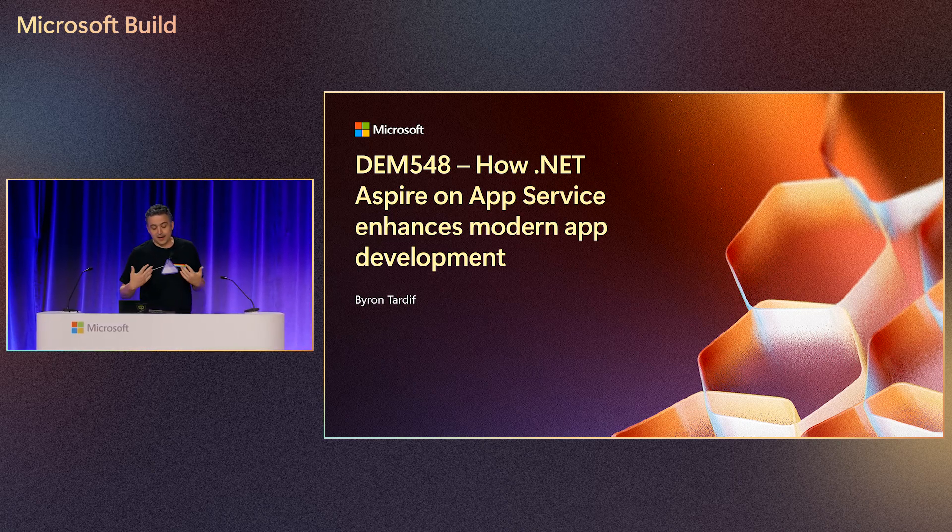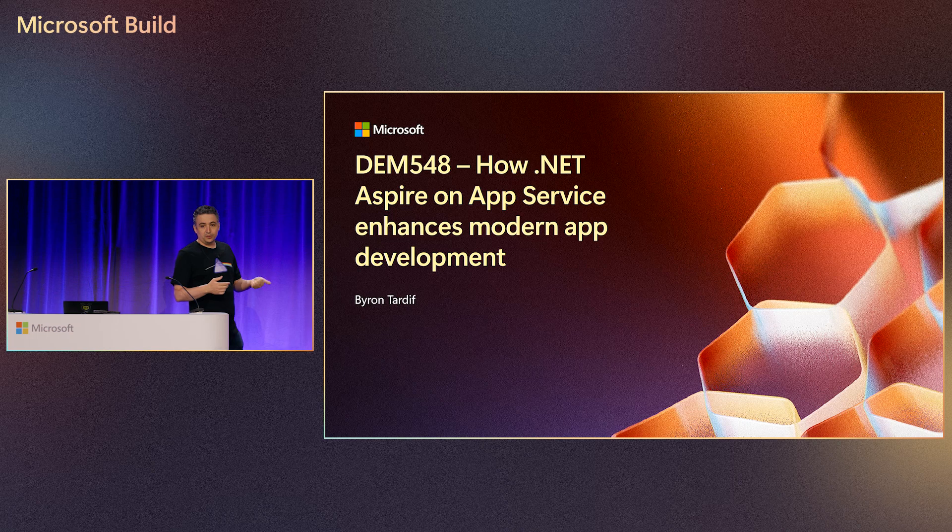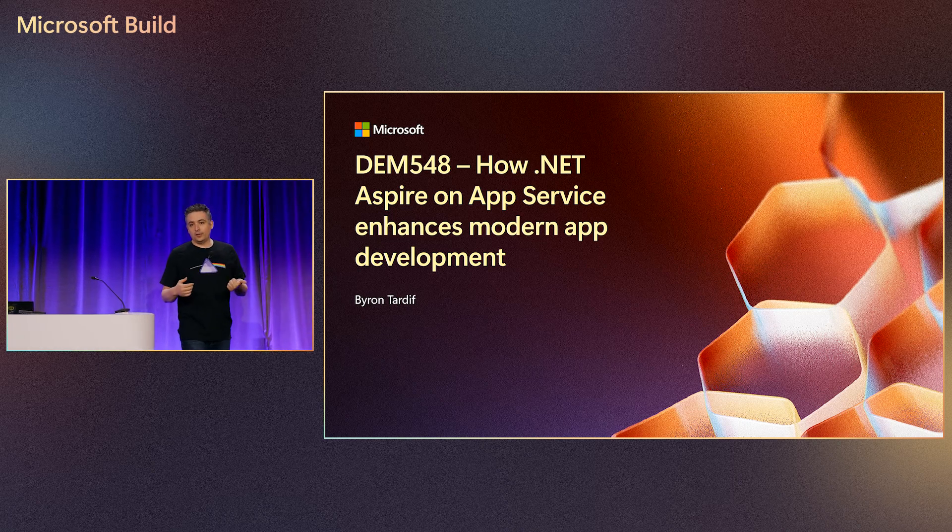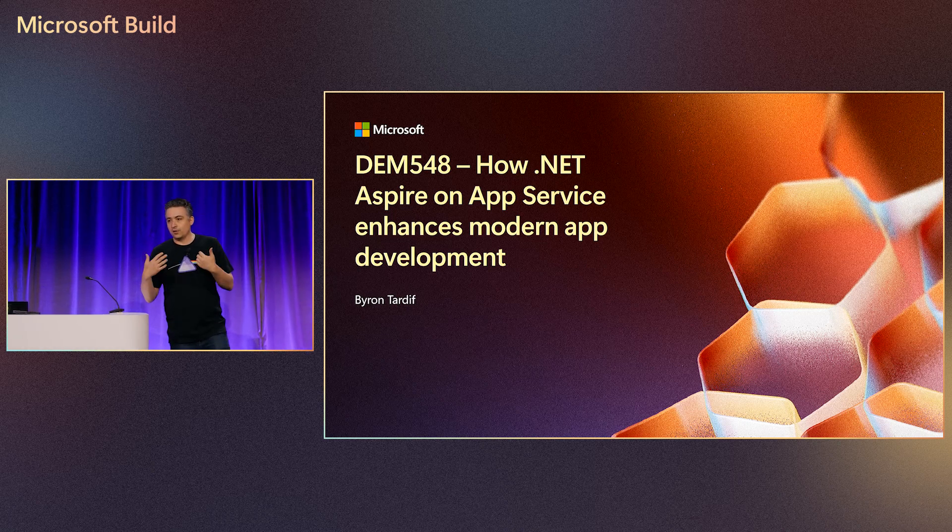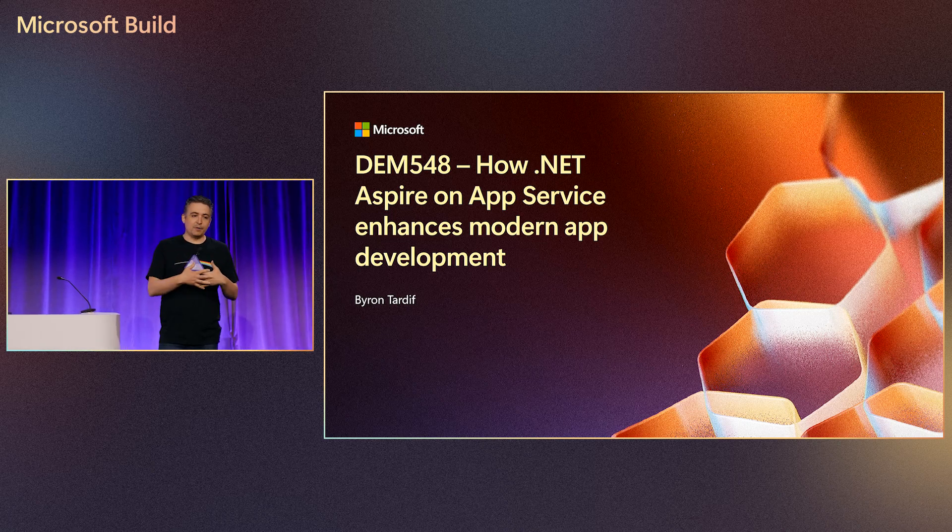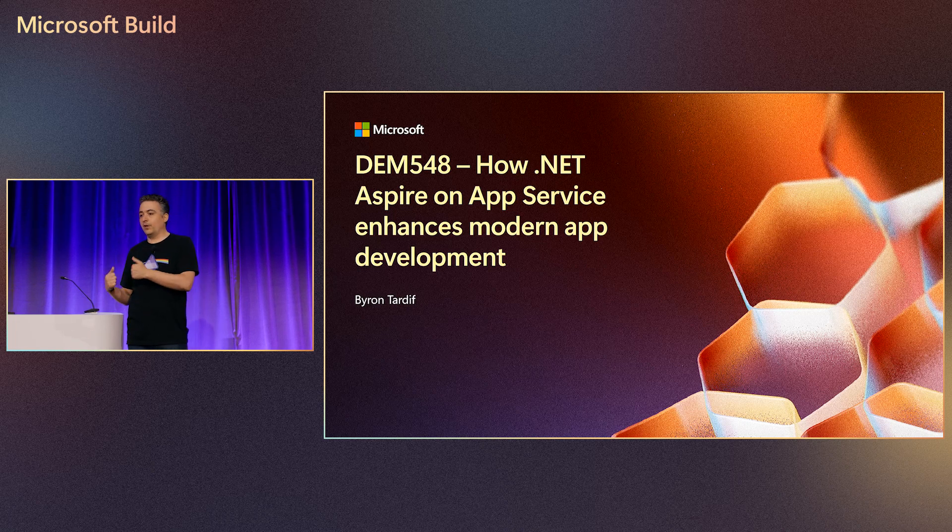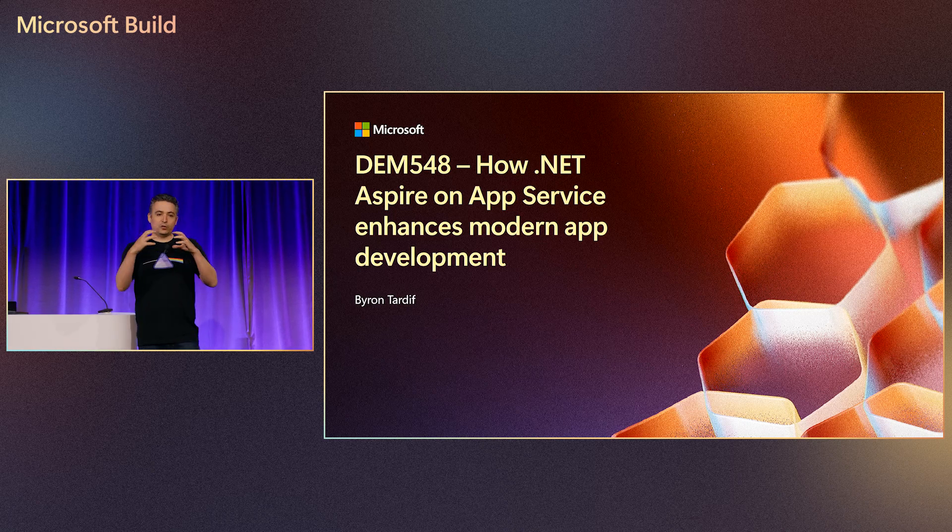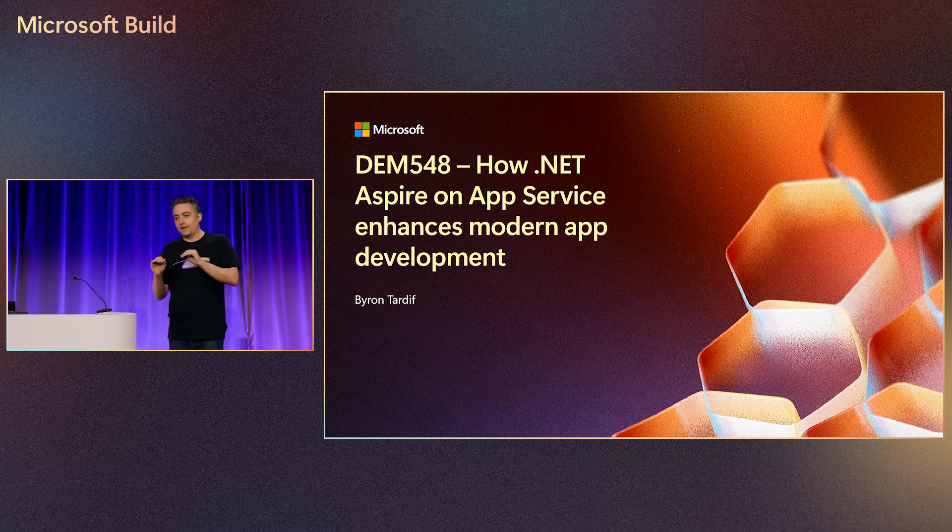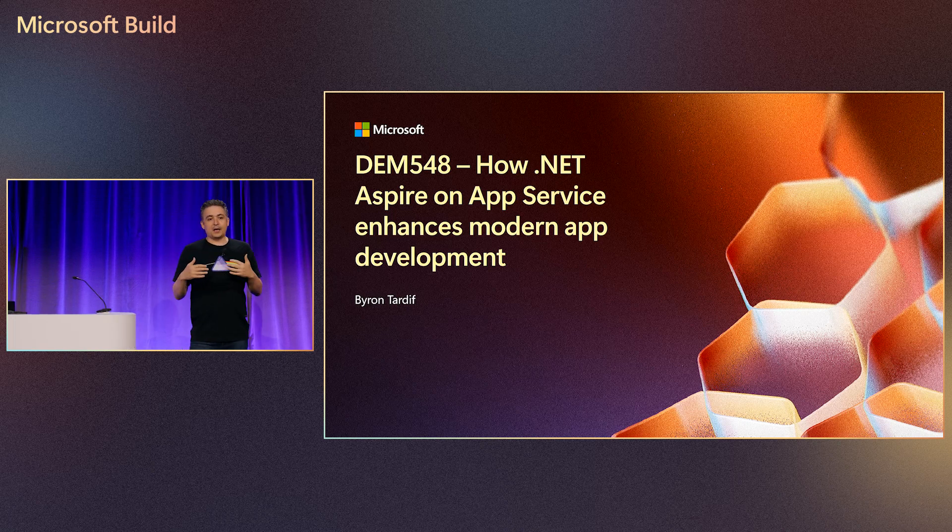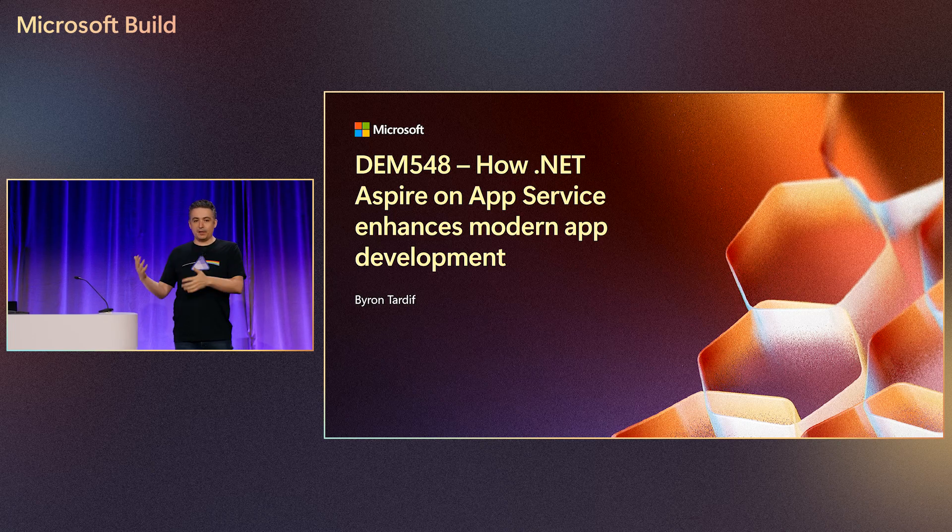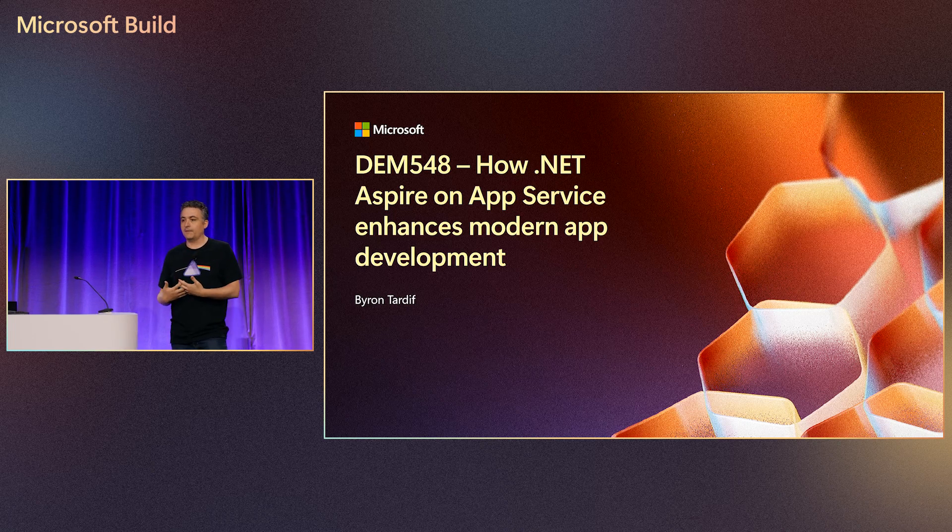So with that in mind, the Aspire team released Aspire 9.2. With 9.2, they introduced the new concept of a publisher. And with 9.3, the App Service team, we started the journey of building that publisher so that you can deploy your workloads to App Service. So this is very early. And what we want to do is we want to develop this in the open so that people are seeing the progress and how we're building all of this stuff.